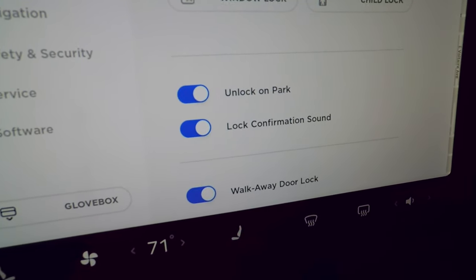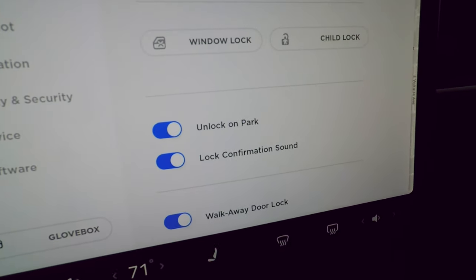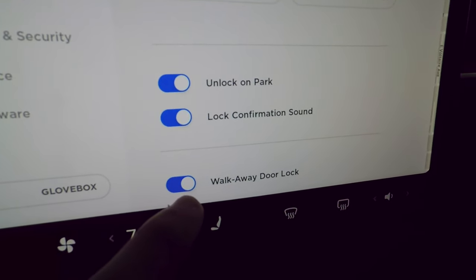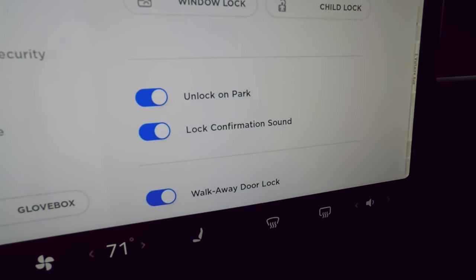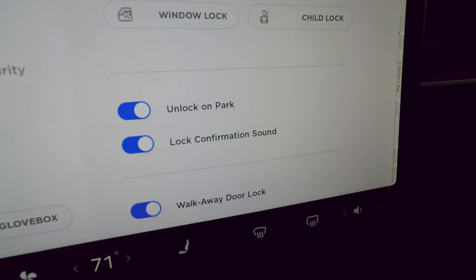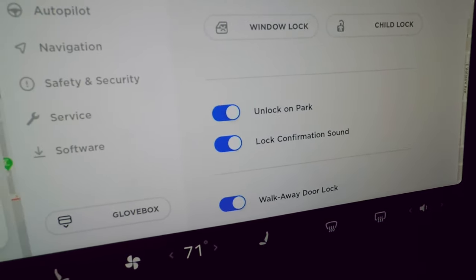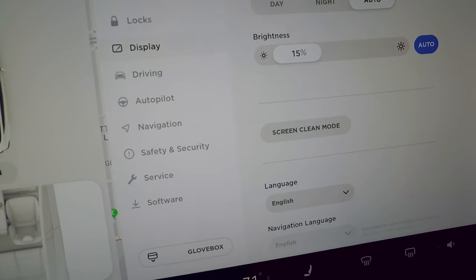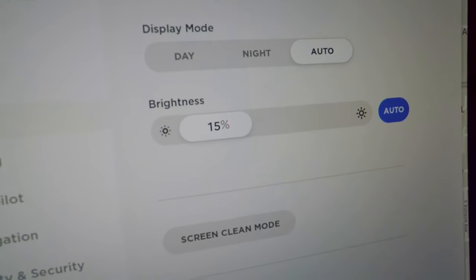Lock confirmation sound gives you a beep when the car auto-locks as you walk away — it's a great feature that lets you know the car actually locked. You can turn this on or off.